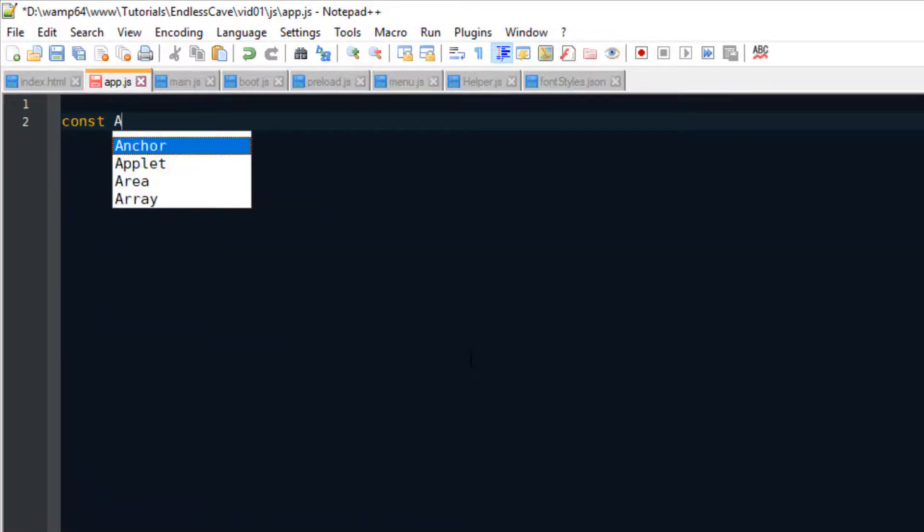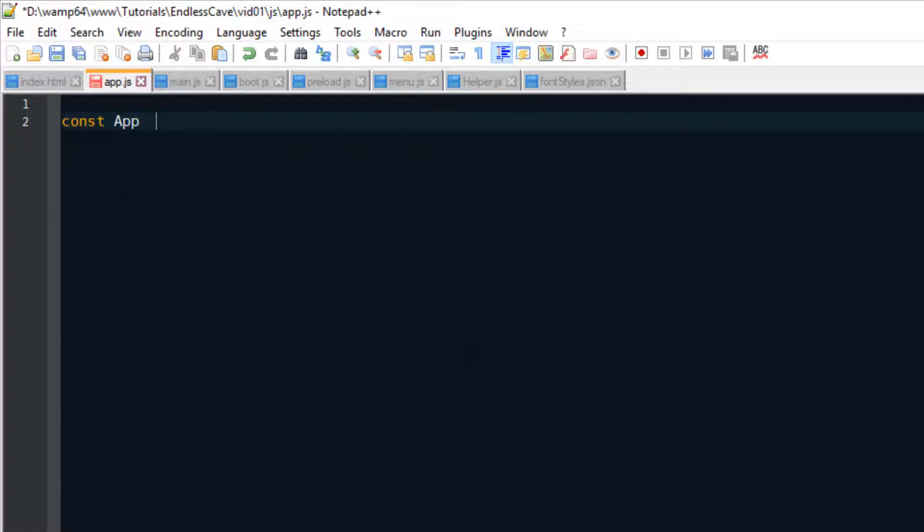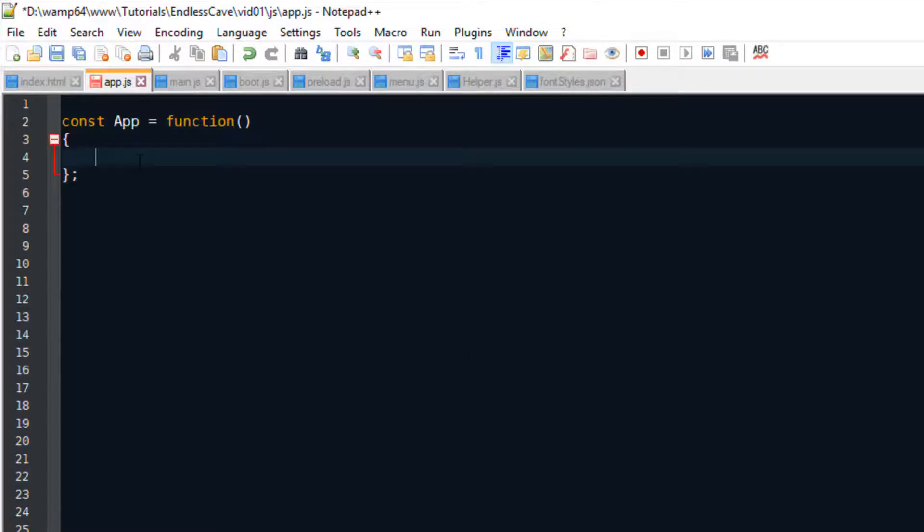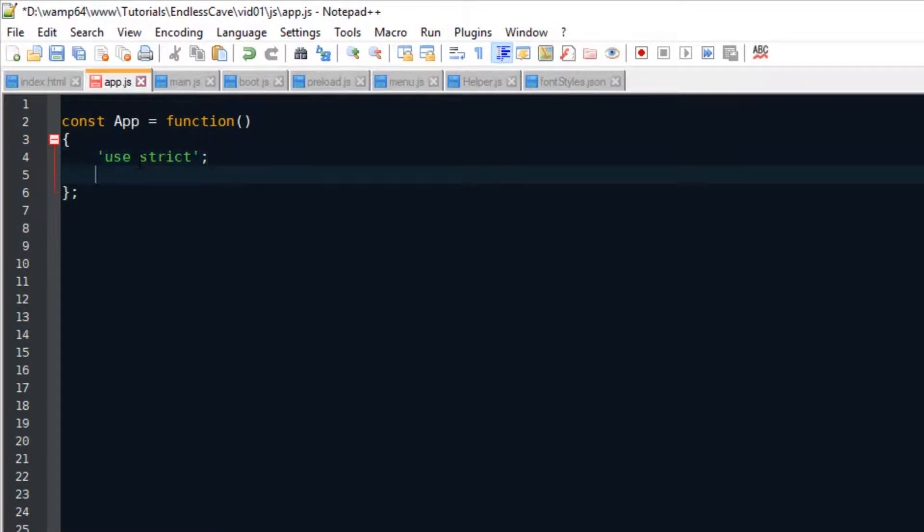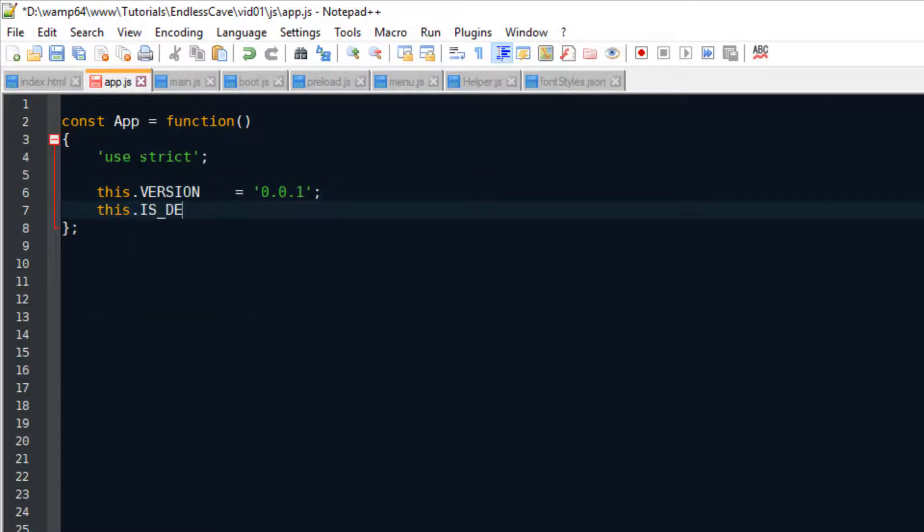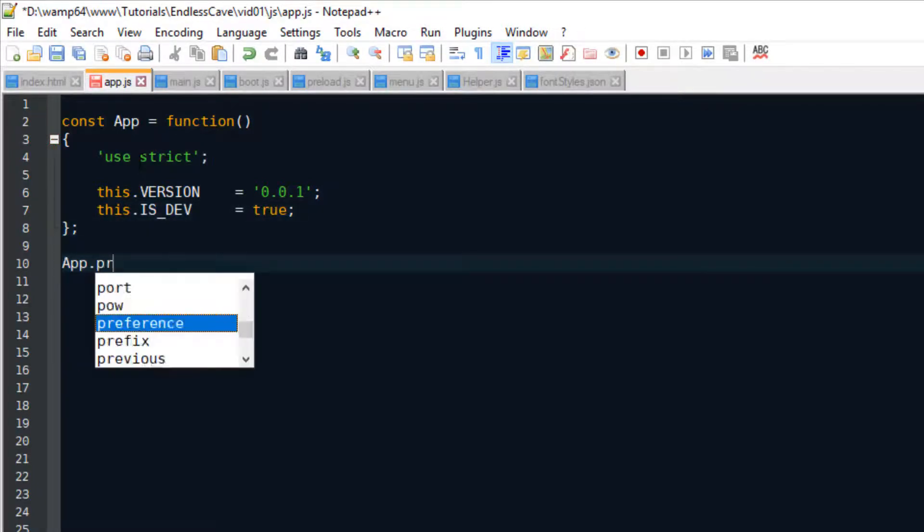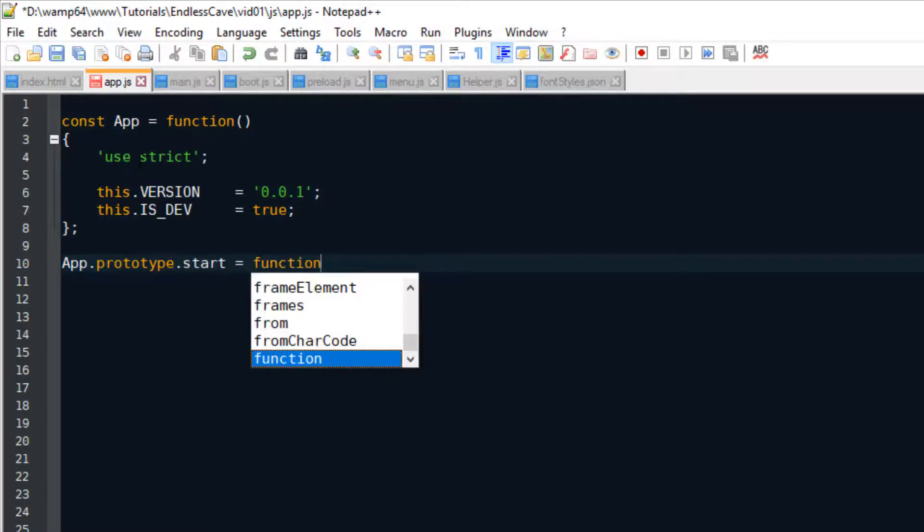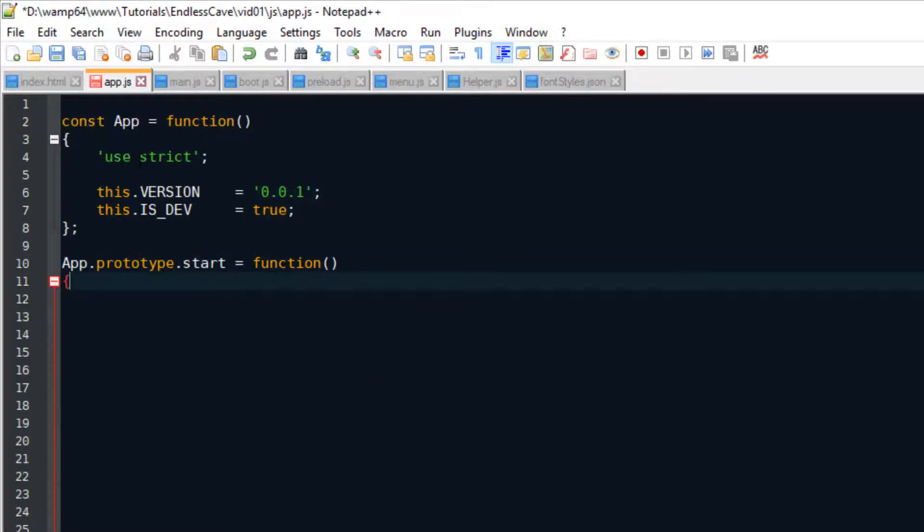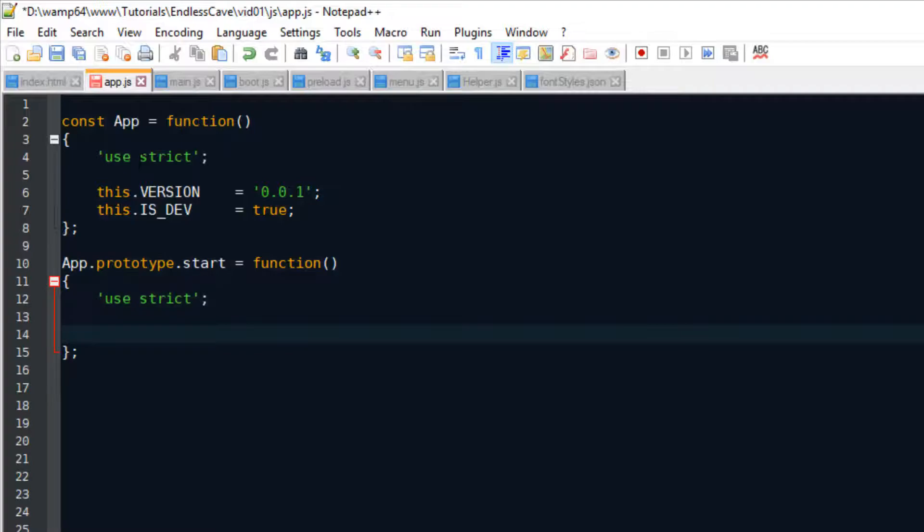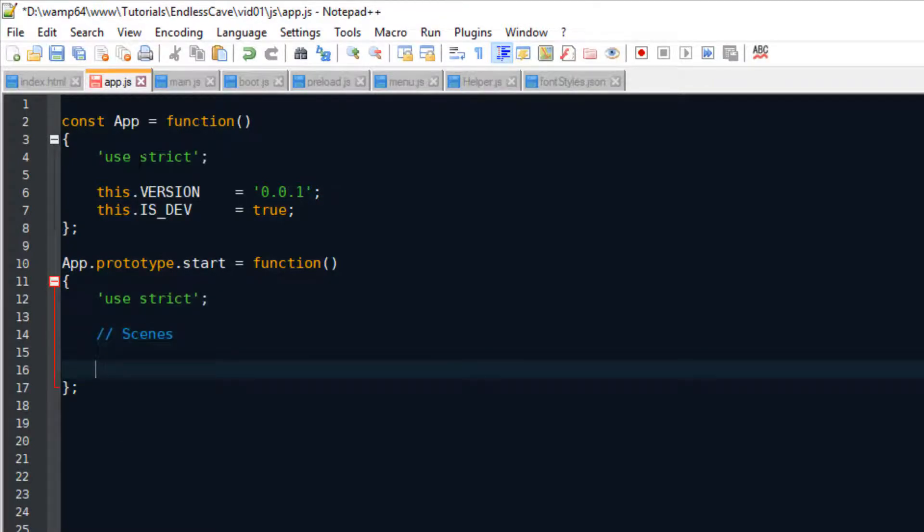What we are coding here is basically like the on button for our game. So we're creating a very simple object where we can set some important properties, such like the version of the game, and if we're currently running the game in a development environment. And then actually this object has just one method, the start method, and this is where we turn on the game and run it inside our index.html file.